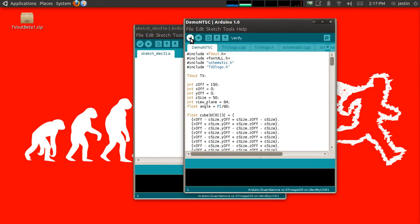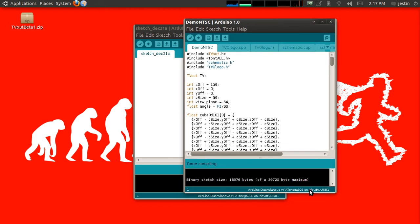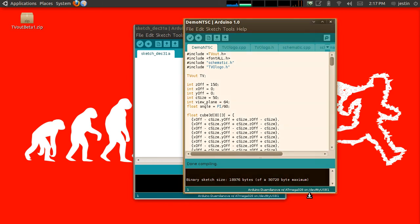And if I hit Verify here, we should see that this compiles just fine. And I can upload this to an Arduino.